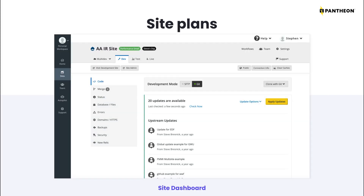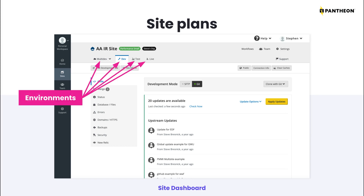Now let's talk about site plans. A Pantheon site is a complete web project that includes all of the elements needed to build, test, and run a website. In general, the terms site and application can be used interchangeably on Pantheon. You can have one site or hundreds. A site has a site dashboard and consists of environments kept in sync through platform automation. We'll discuss much more about sites and environments in future videos.